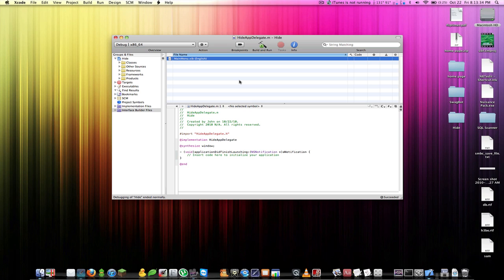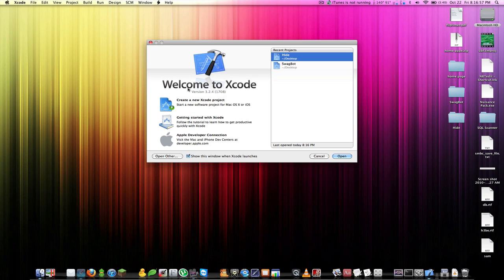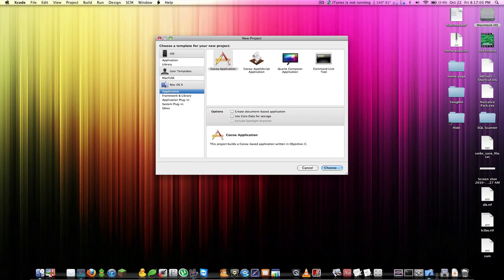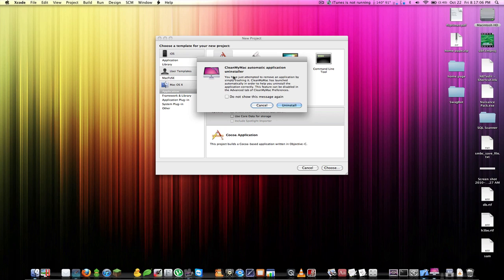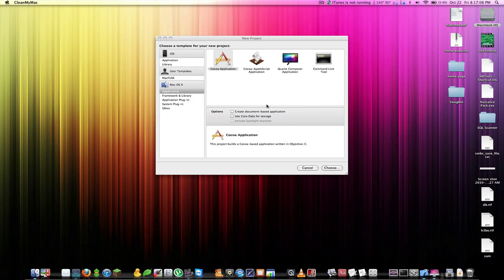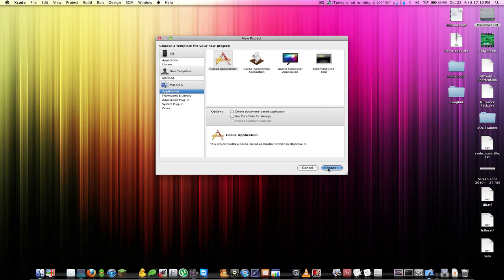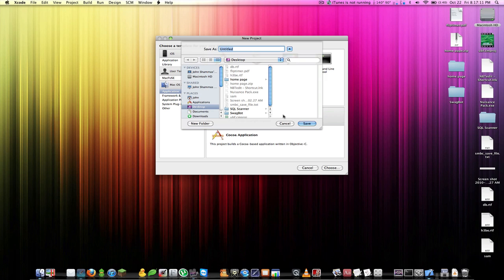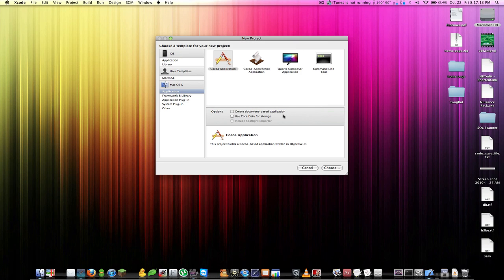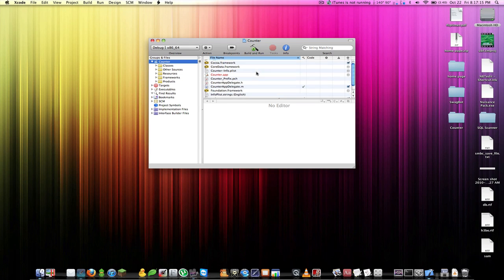Now let's move on to making the counter. Back in Xcode, create a new Xcode project. It's going to be a Cocoa application — name it 'counter'. This one is actually going to require a bit of coding.